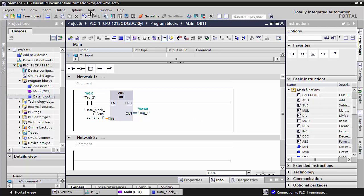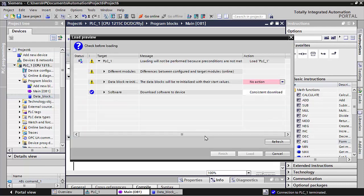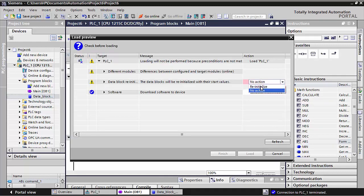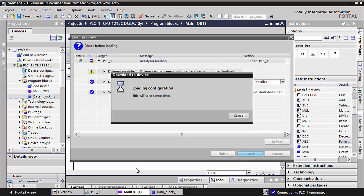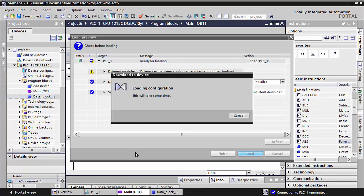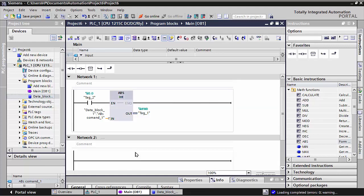I will download this small program to the PLC. Basically, this command removes the floating point numbers.